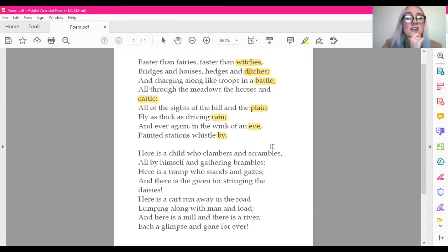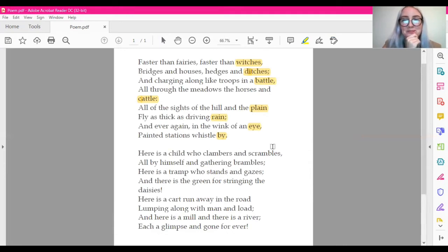I wonder if you can guess what this poem is about yet. Maybe you've got some ideas.